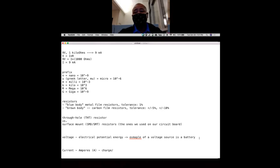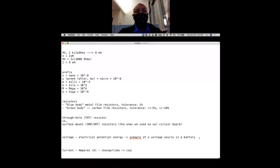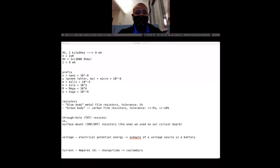It's how many electrons are flowing through some wire, through some conductor in a certain amount of time. So charge over time, and that's usually measured in coulombs per second.